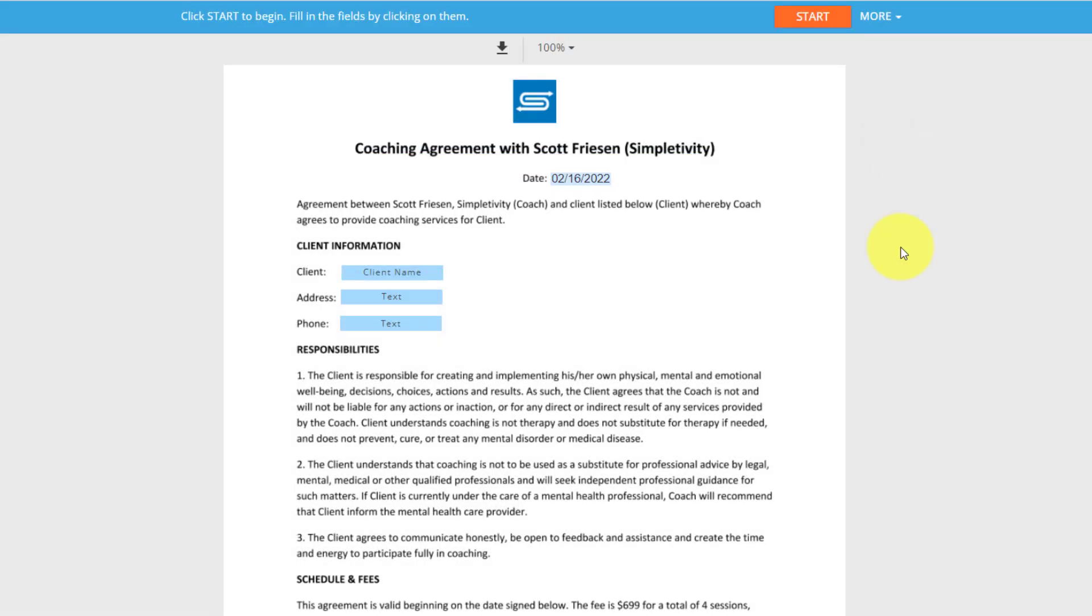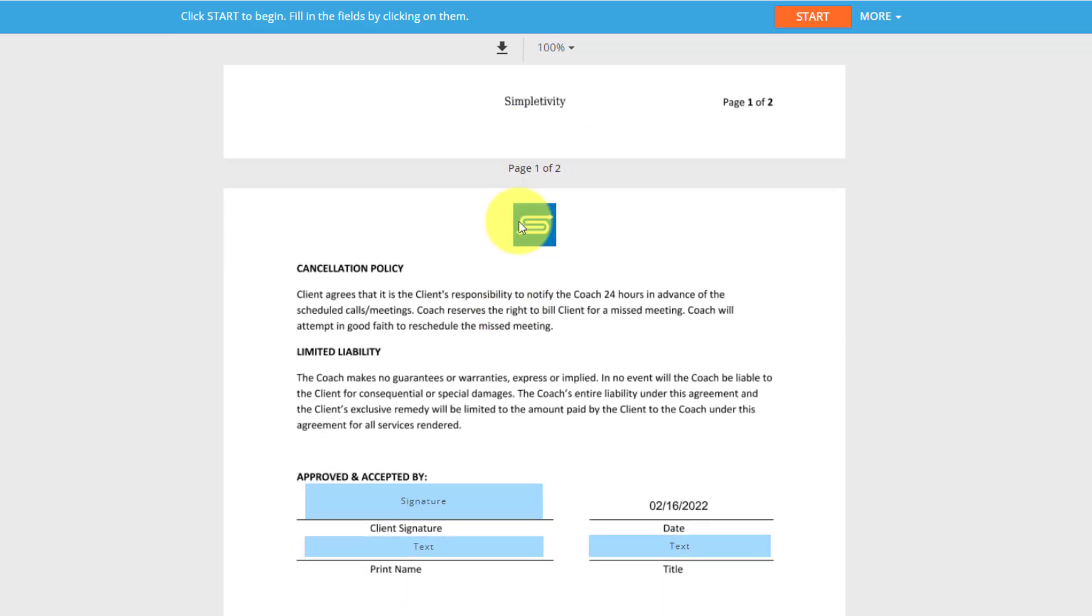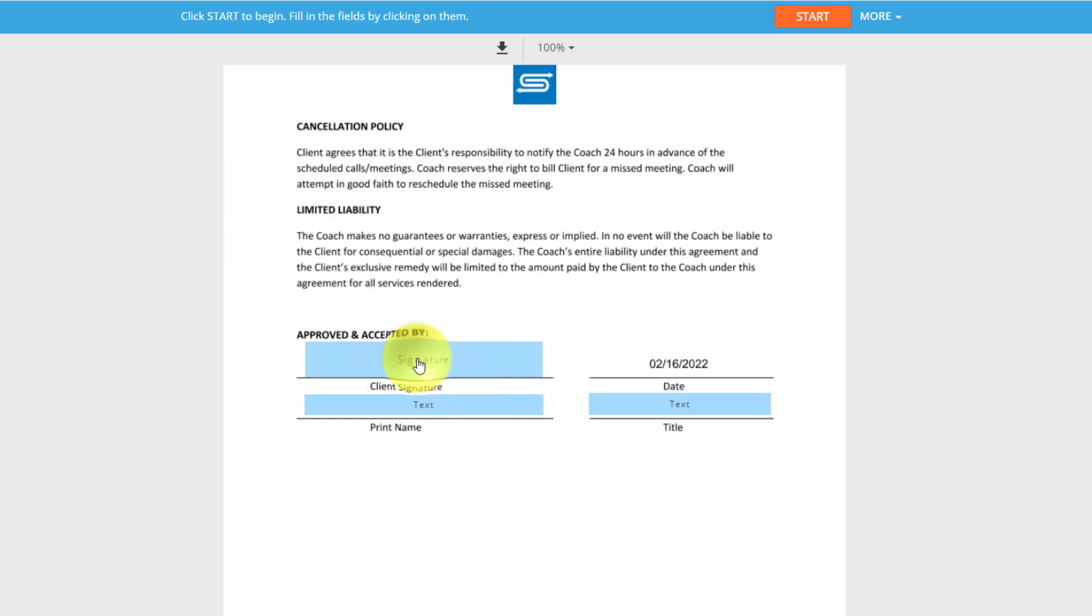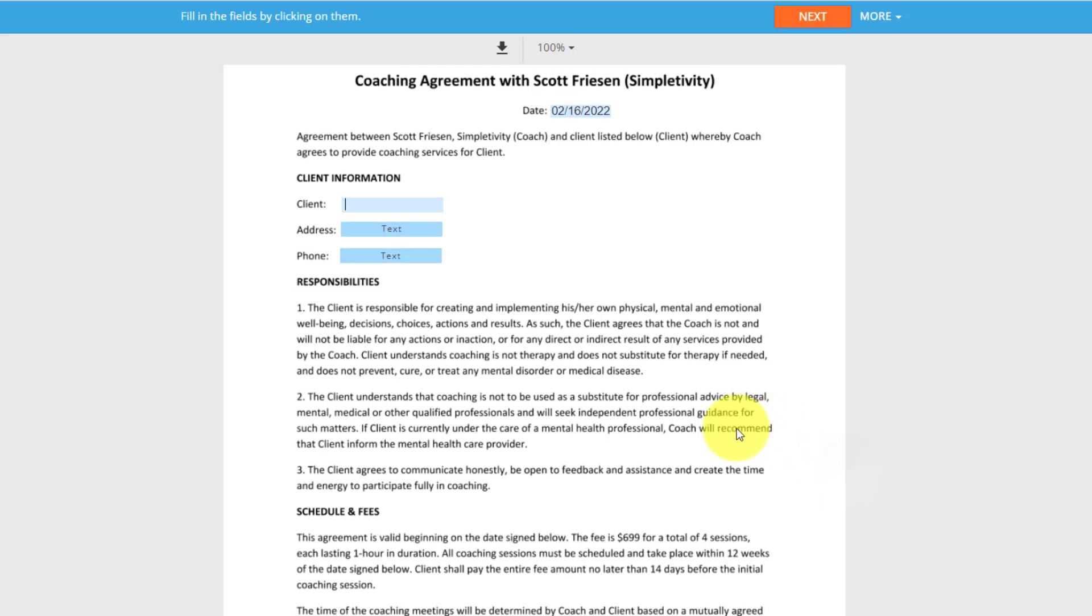So now you can see I've got all these fields here waiting for me. I'm not going to fill them all out. I'm just going to jump down to the signature one here and I'm going to say, yes, that's my signature or I could draw it or I could upload a signature. In this case, I'm going to use one of the pre-filled ones.